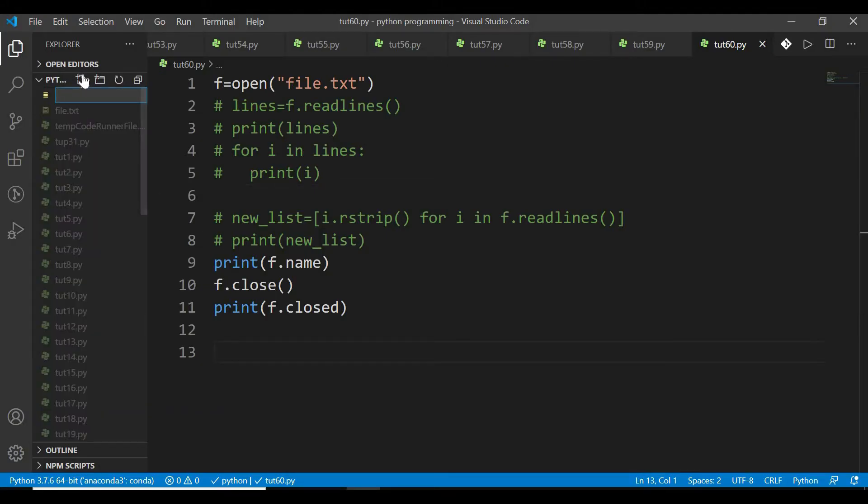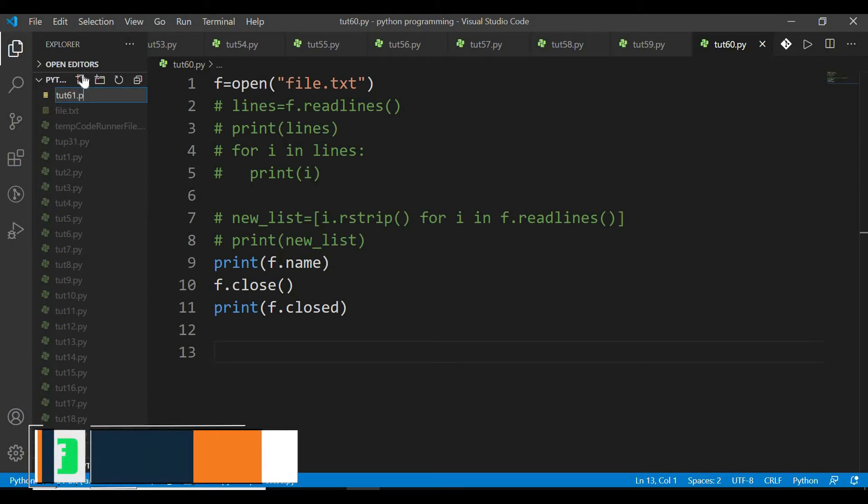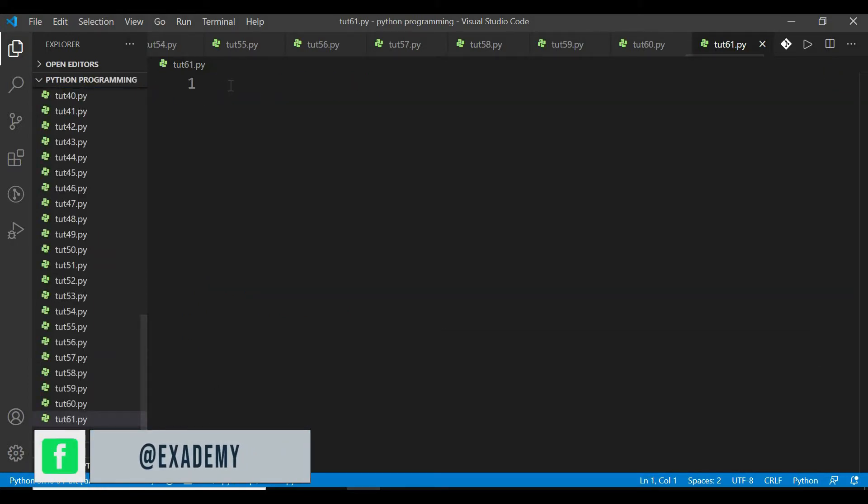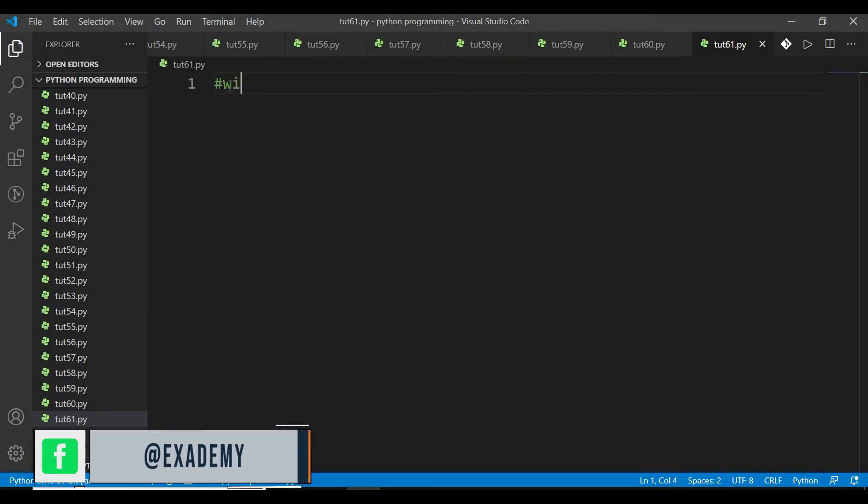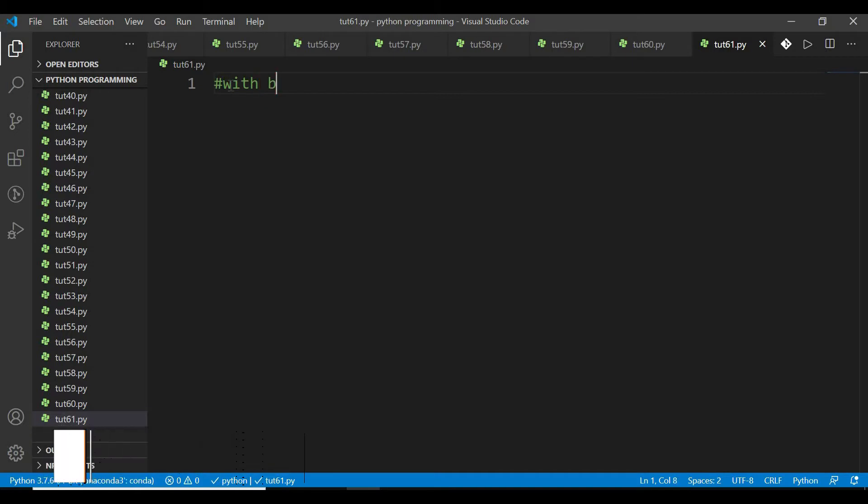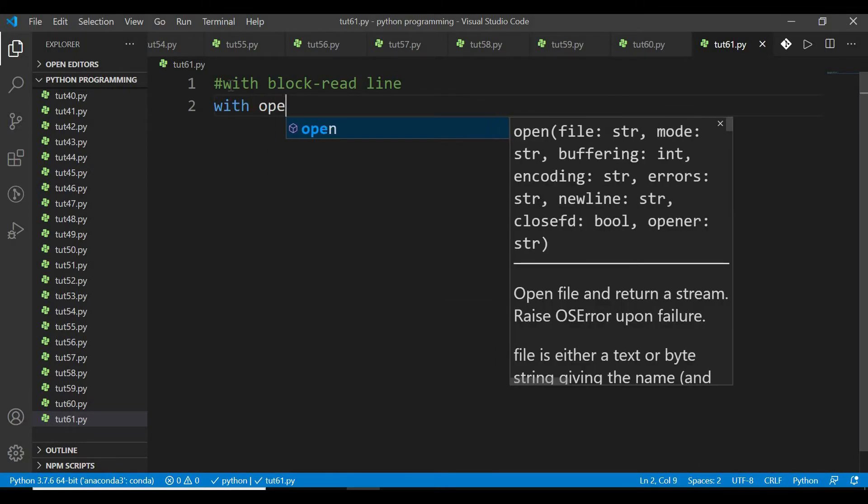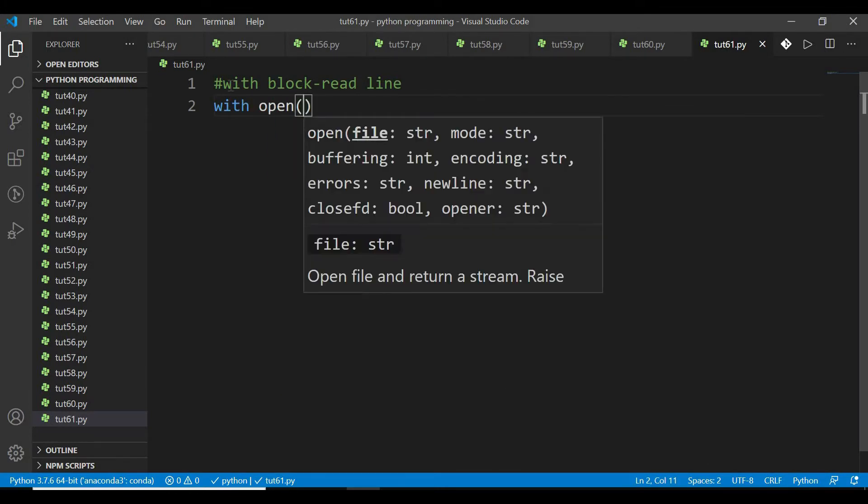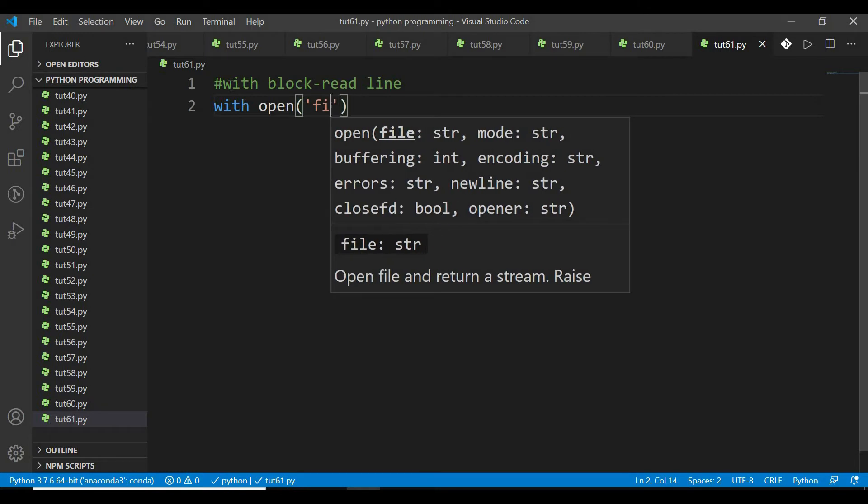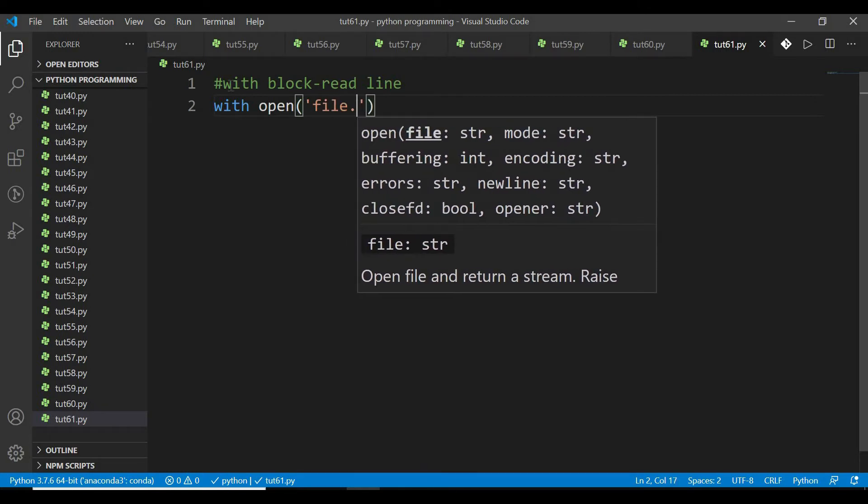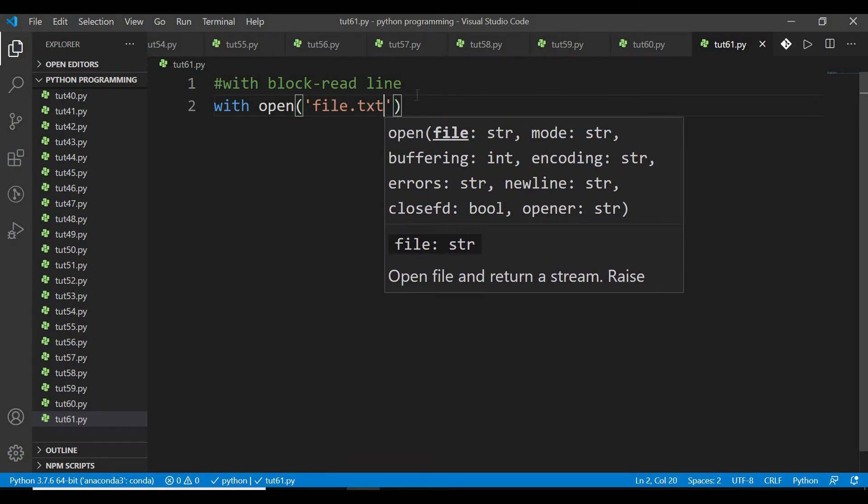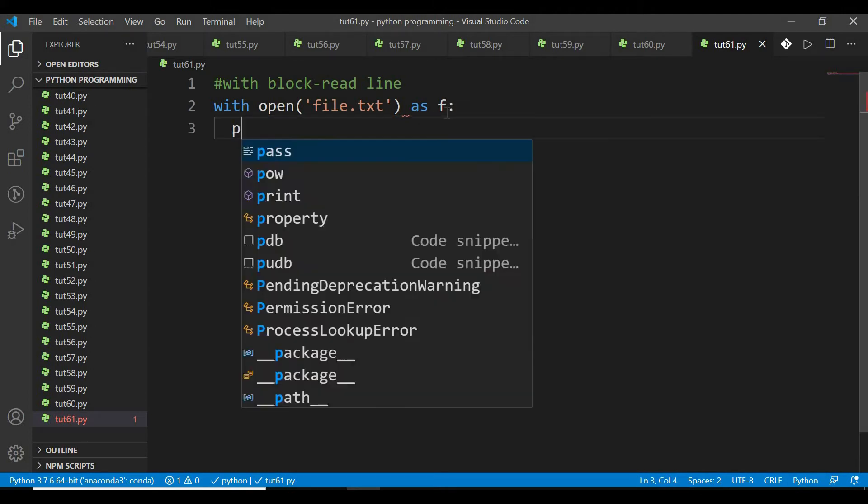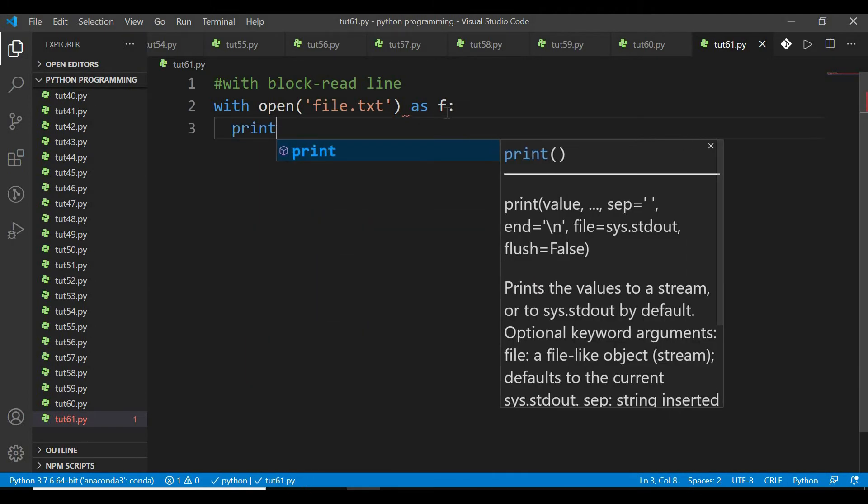अब मैं करता हूं with block। with block से read file करने पर काफी advantage होती है। लेकिन आपको पहले traditional method भी जान लेना चाहिए।